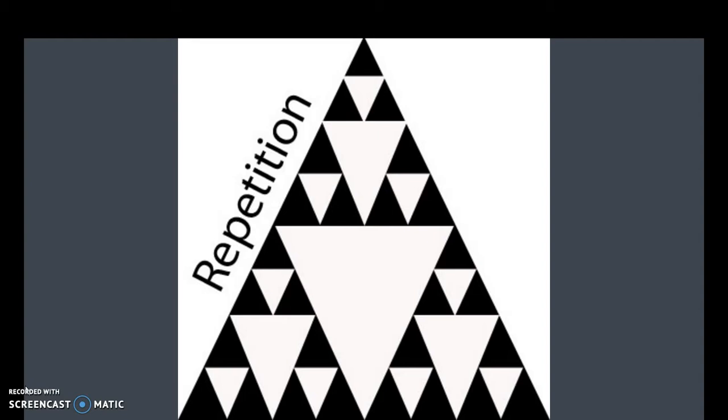In this example, you have the triangles repeated over and over. When you are creating things, when you make a presentation, you want to pick one design element and stick with it.